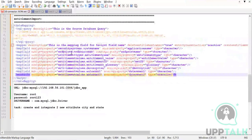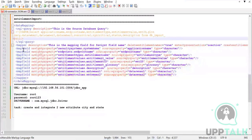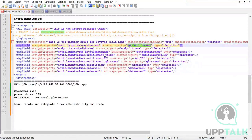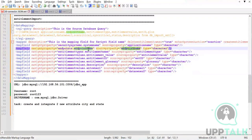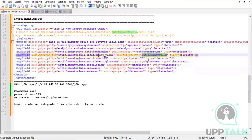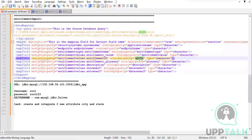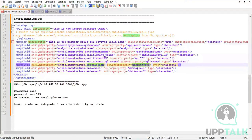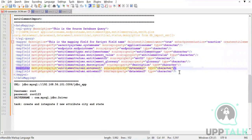Let's change the value according to our table. The columns being passed here are: application name (the security system name where we want to bring back the entitlement), endpoint name (what entitlement type we have), entitlement value (what the entitlement is), entitlement ID (a display name - the glossary), and description. We can skip the owner value as it's not required.